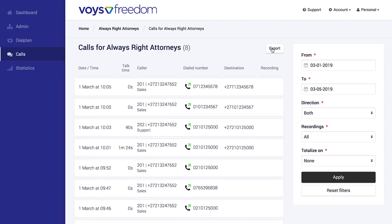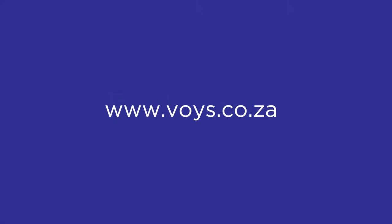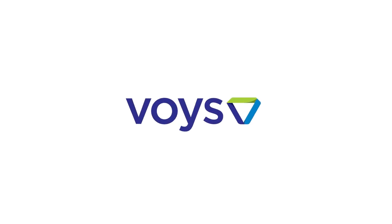All right, thanks for watching. I hope this very basic introduction to Freedom was helpful. For more details, please visit our website voice.co.za, or give us a shout on 021-012-5000. We're always happy to help. Thank you.